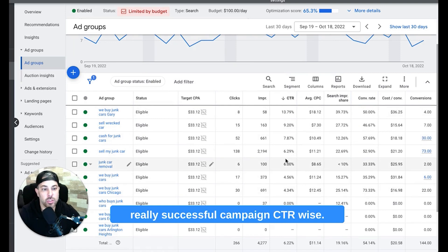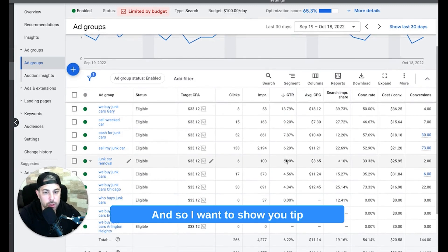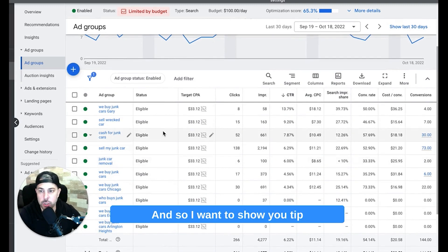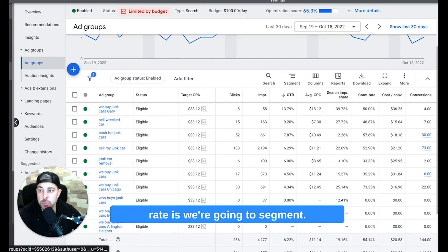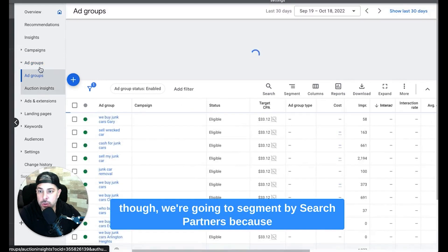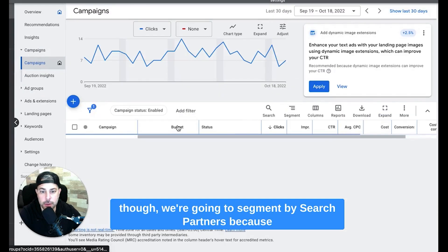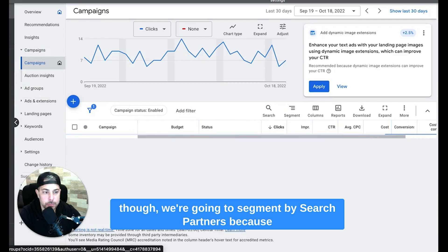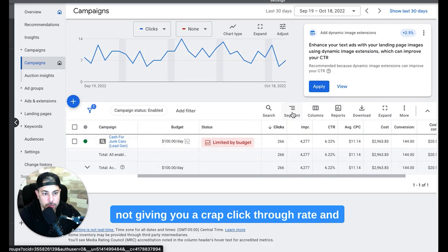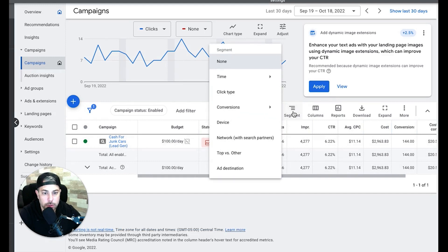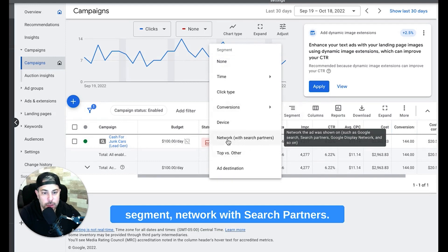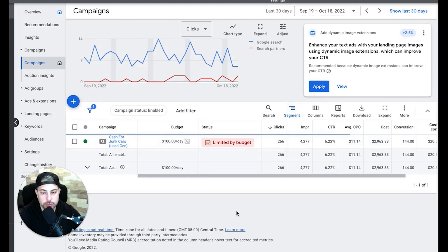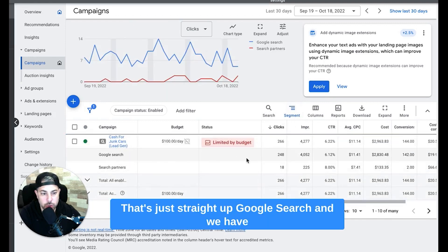So I want to show you tip number one to essentially increase your click-through rate. We're going to segment, let's go to the campaign level to do this though. We're going to segment by search partners because you want to make sure that search partners is not giving you a crap click-through rate and also bad conversion rate and high cost per lead. So we'll come down here to segment network with search partners.